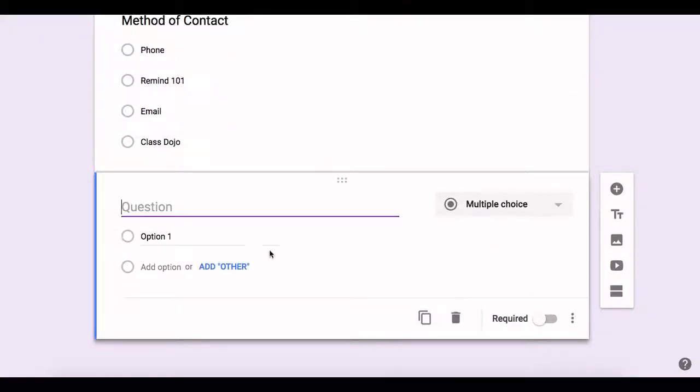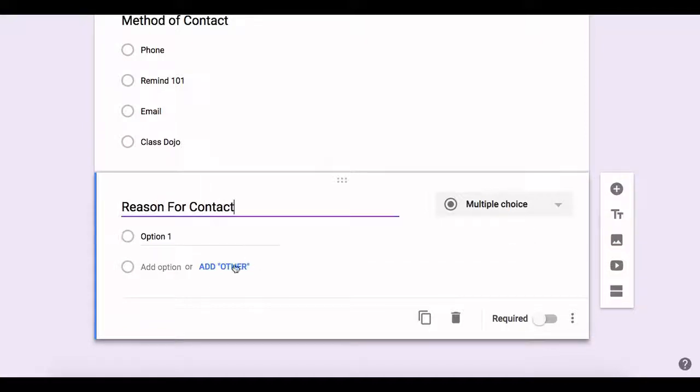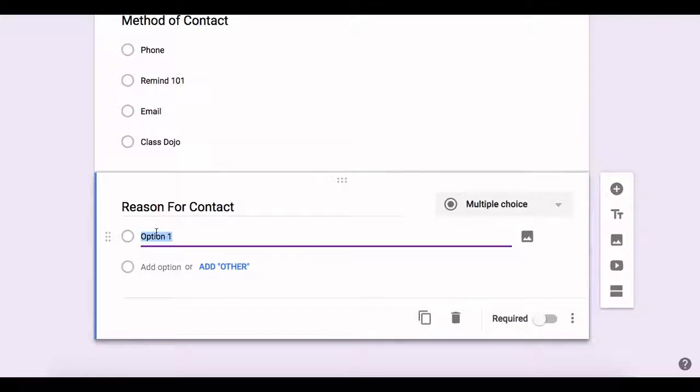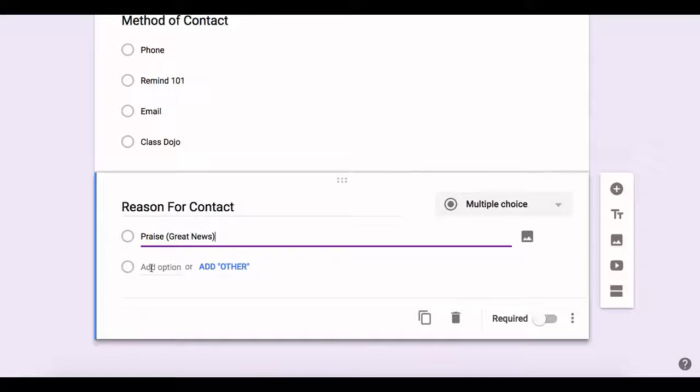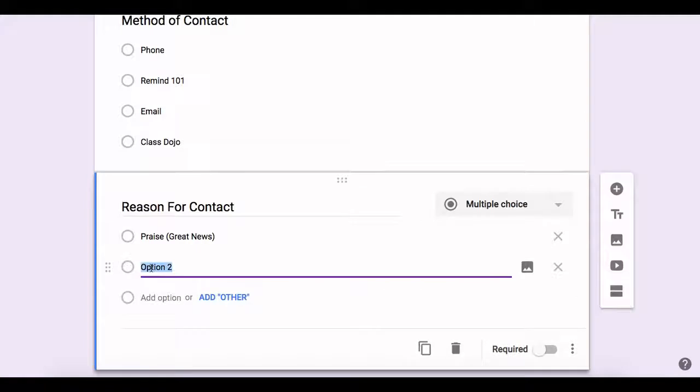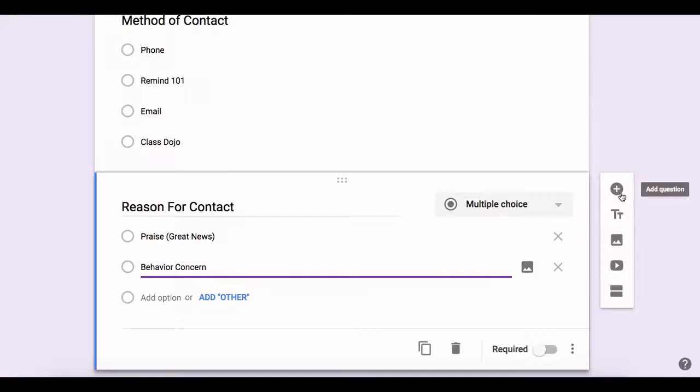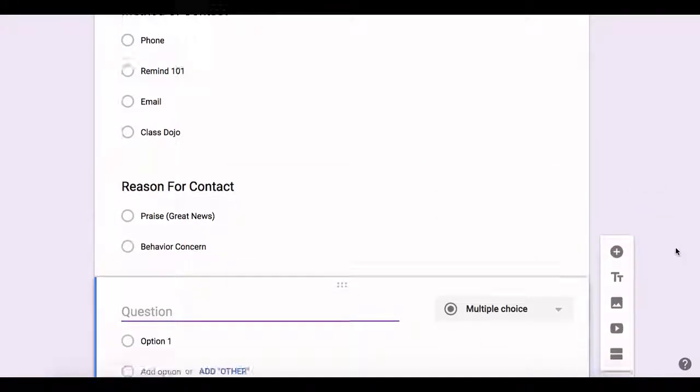My next question, what is the reason that I'm contacting a parent for today? Reason for contact. And again, I'm a believer in being balanced. So I'm going to say praise. Am I contacting parents to share great news with their child today? And that should be just as frequent as any other thing. Or is there a behavior concern? I'm going to hit the plus button again.